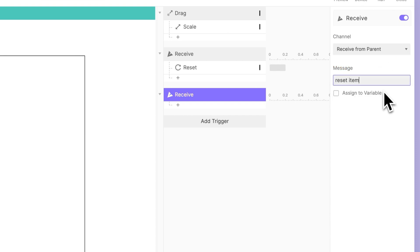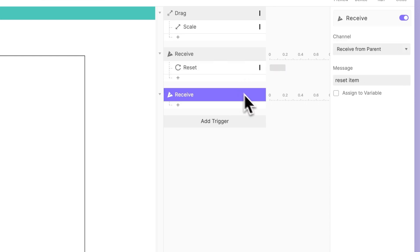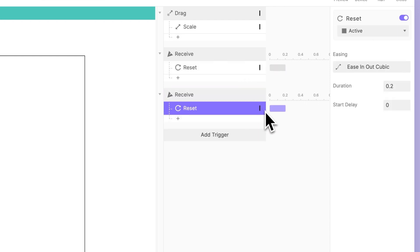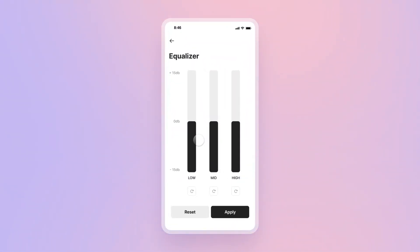Once again, we want this singular component to reset, so we'll just copy and paste that response from our previous interaction. Let's see it in action! Now, when we click the button beneath slider 1, it only affects that individual slider.